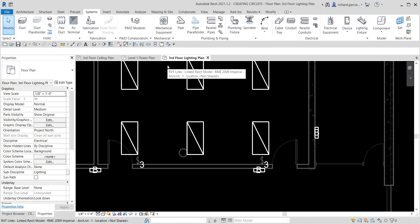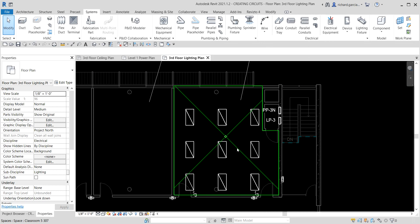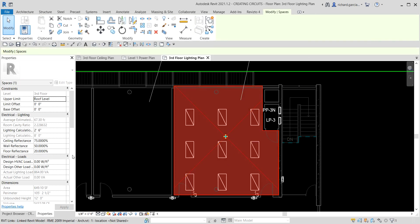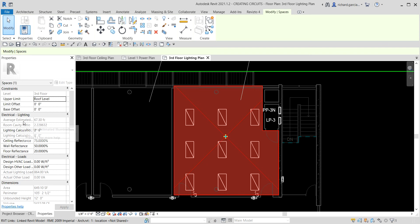Now let's observe the space lighting calculation. I'll select the space again. Under Electrical Lighting you can see the average estimated illumination value is now 67.30 fc, or 744.83 lux, based on the light fixtures just added. This shows how important the space and the lighting fixture family properties are — Revit reads those properties and helps you validate the illumination level in the room.